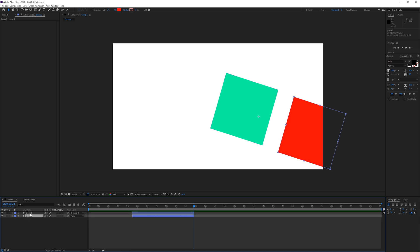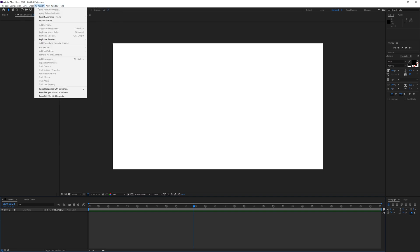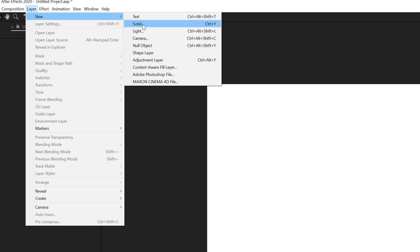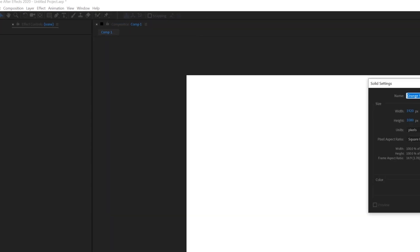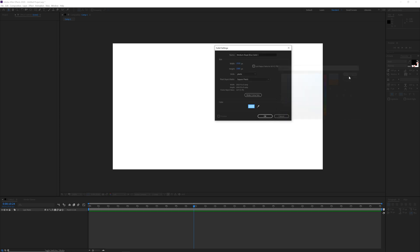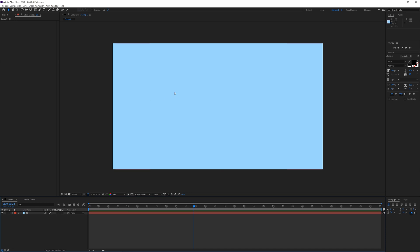Now I will delete this and go to Layer > New where there are options like text, solid, light, and so on. I want to show the solid — it is a very simple background layer. I'll click it, choose a color, maybe a tint of blue, hit OK, and this is my layer. I can rename it to 'BG' which stands for background.